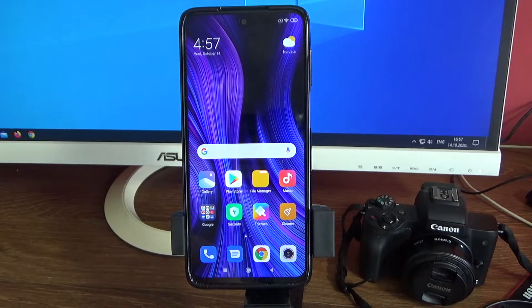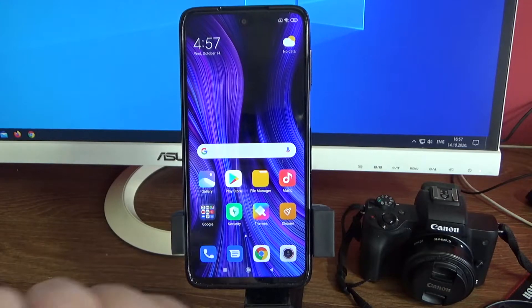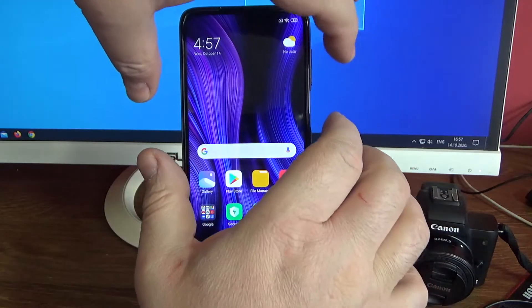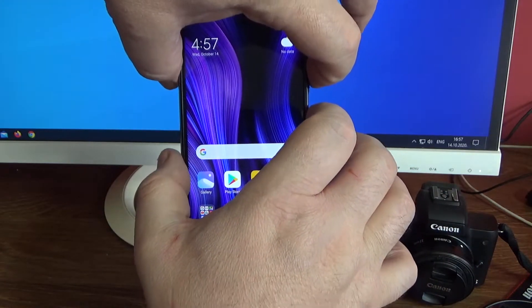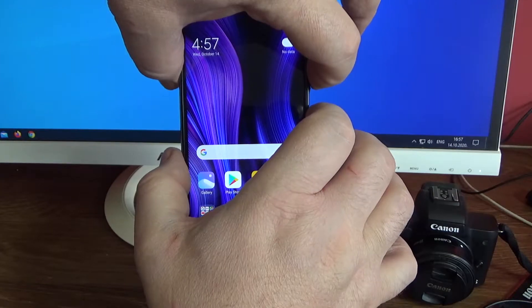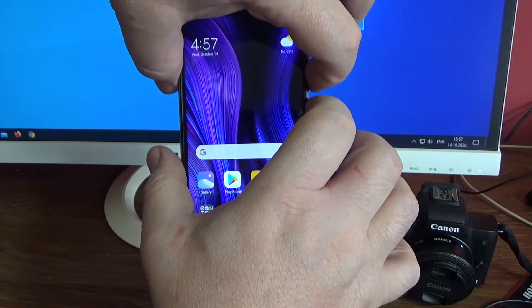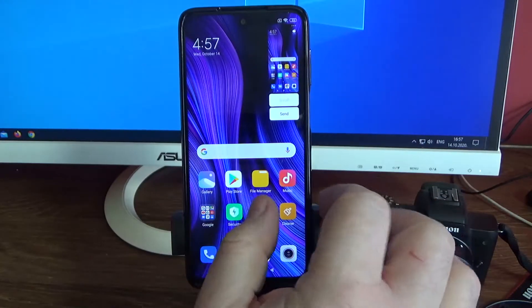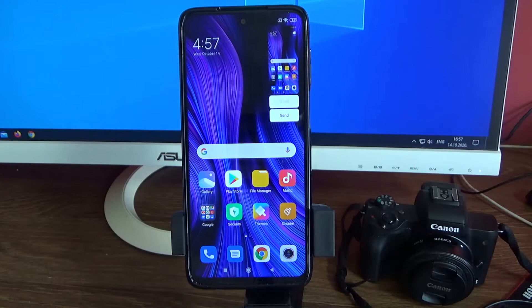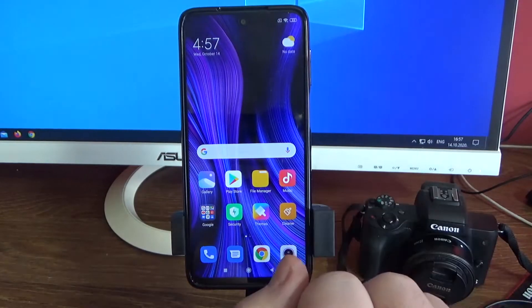The third way to do screenshot is to press at the same time volume down and power off button. And here it is, the screenshot is done.